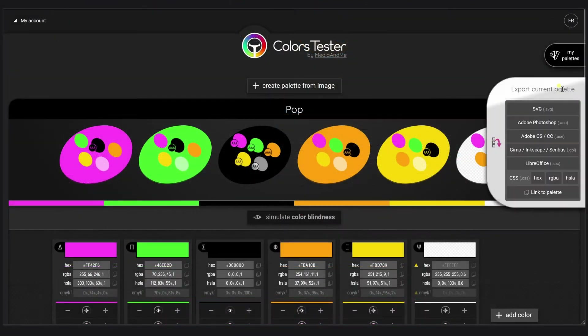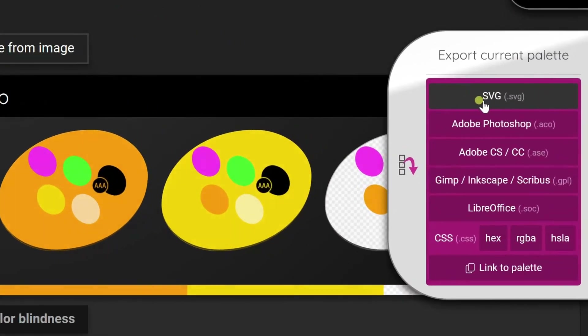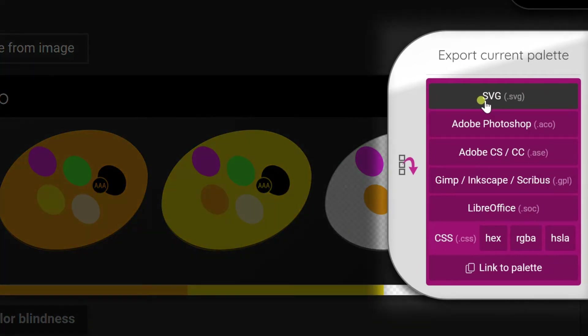To import it later, I will export it right now in SVG. You will see later why.